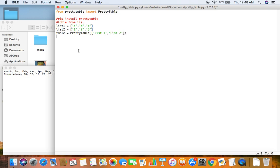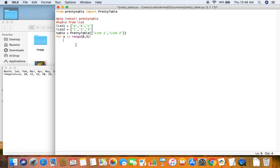So after that what I'll do is I need to add some rows into my table to input my data. So to add the rows I'll create a for loop which will loop through these lists. So for x in the range 0 to 3. Now 0 to 3 because my lists have three elements so I want the loop to loop three times. So the range is 0 to 3.